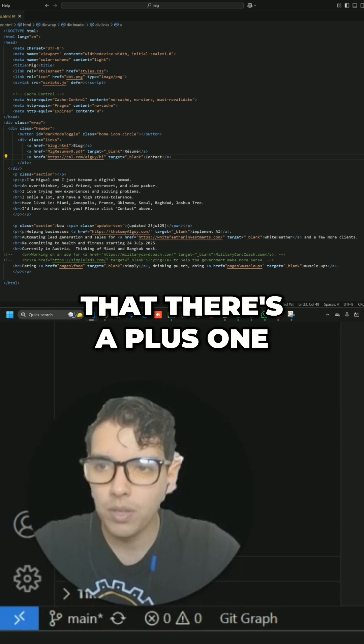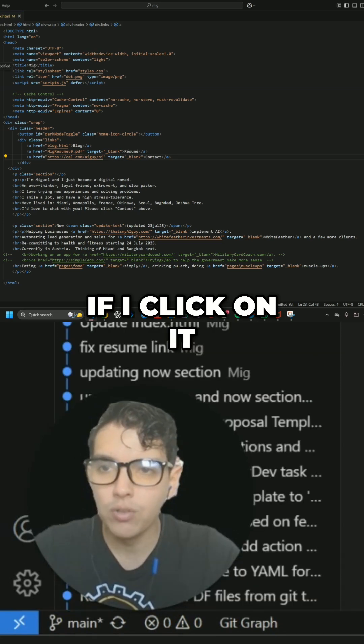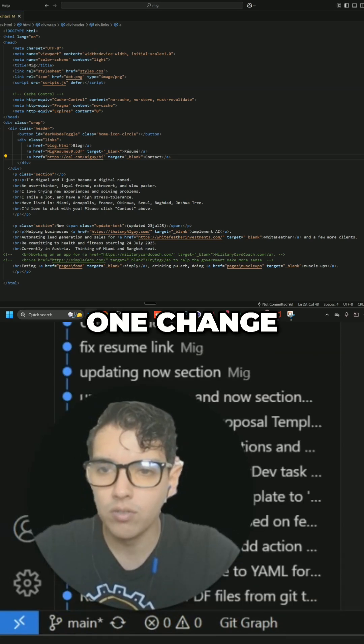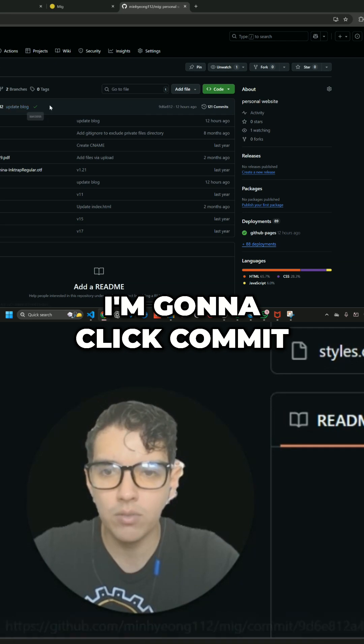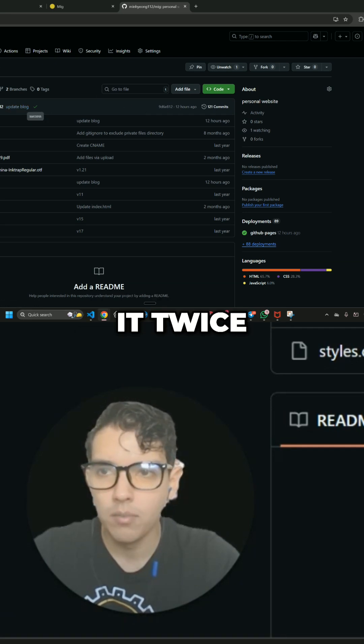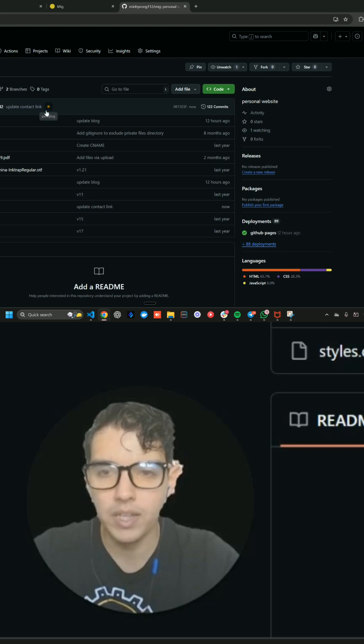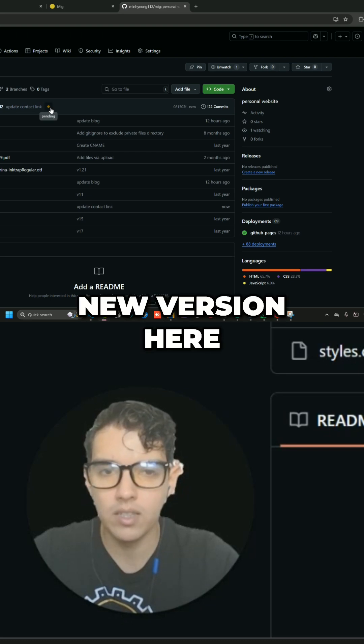And you might notice that there's a plus one here on the left. If I click on it, it actually shows the one change. I'm going to click Commit and finally Sync. So you've got to click it twice. And see, it's building that new version here.